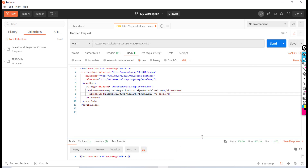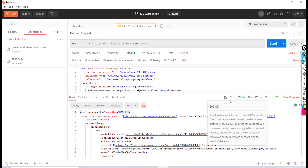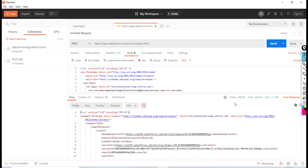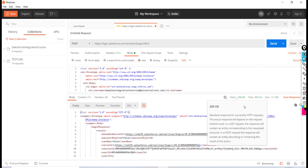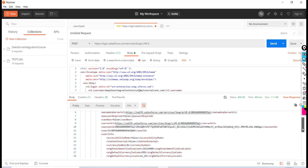Once you hit Send, the status that came back from the server is 200, which means OK — the request went through fine. In the response we got two